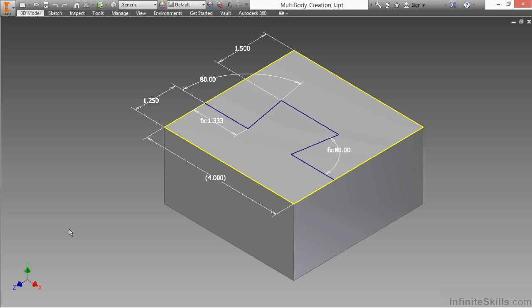In this video, we're going to talk about what multi-body modeling is all about and what it can help us do inside of Autodesk Inventor. We have a whole series of videos here that talk about different techniques involving what's called multi-body.